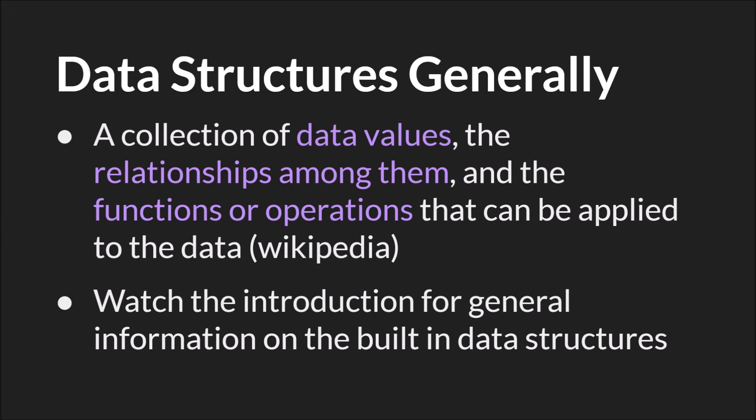As always, a data structure is a collection of values, the relationships among those values, and how you interact with them.